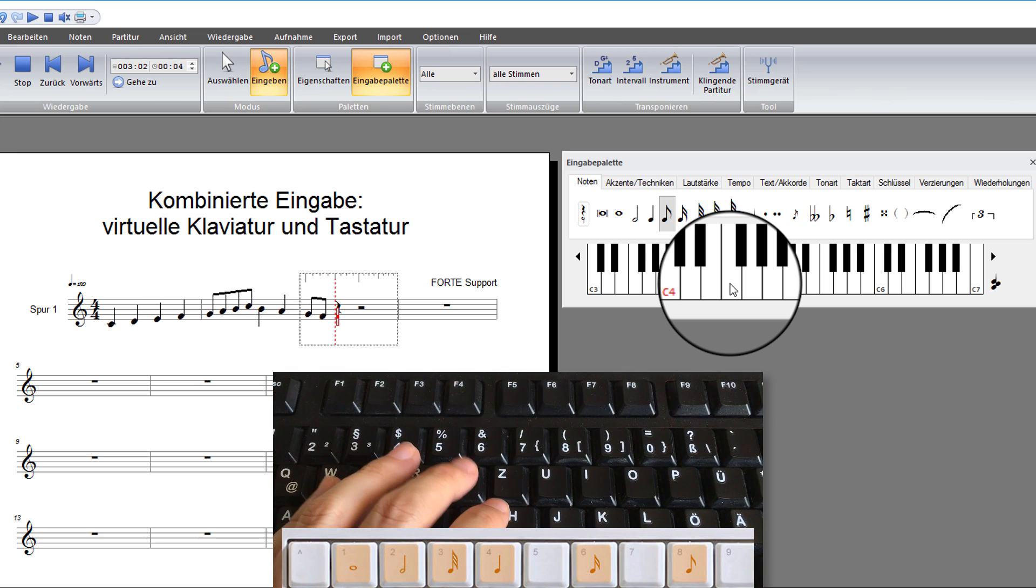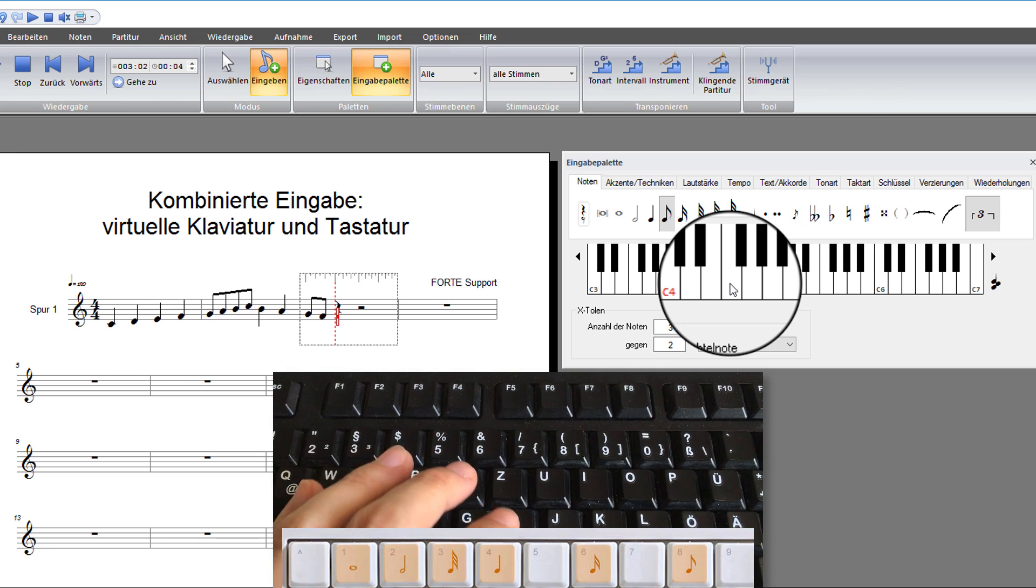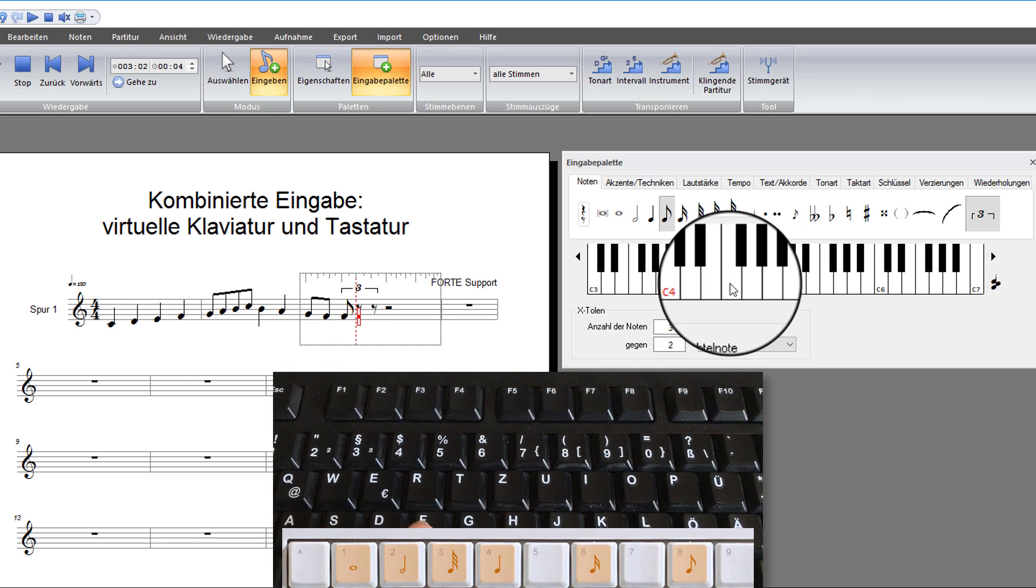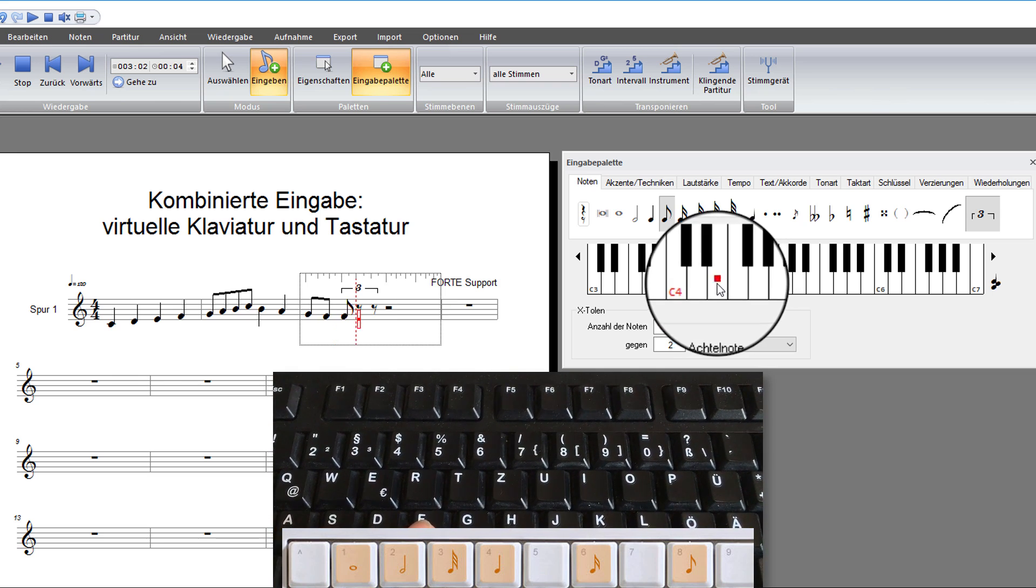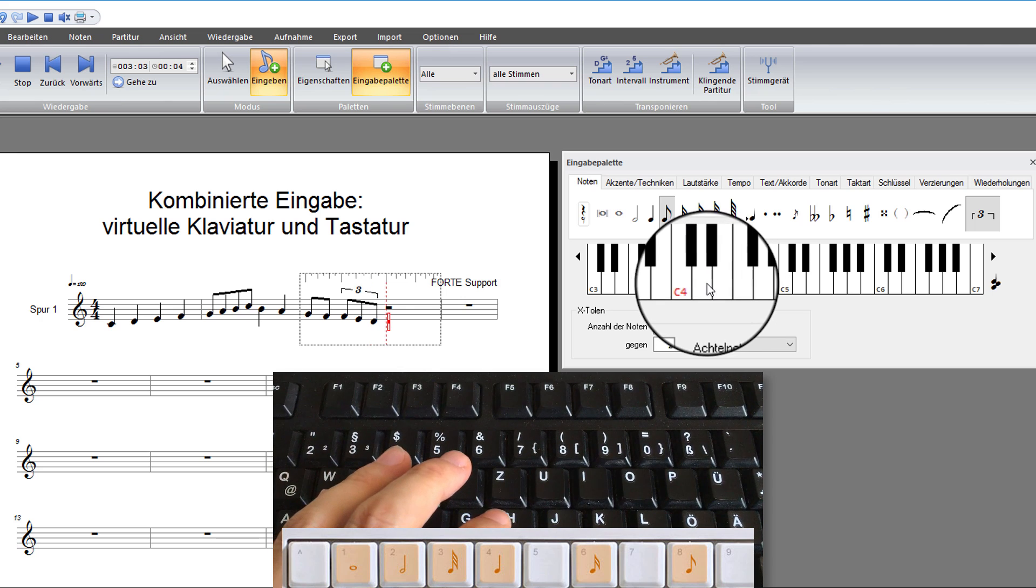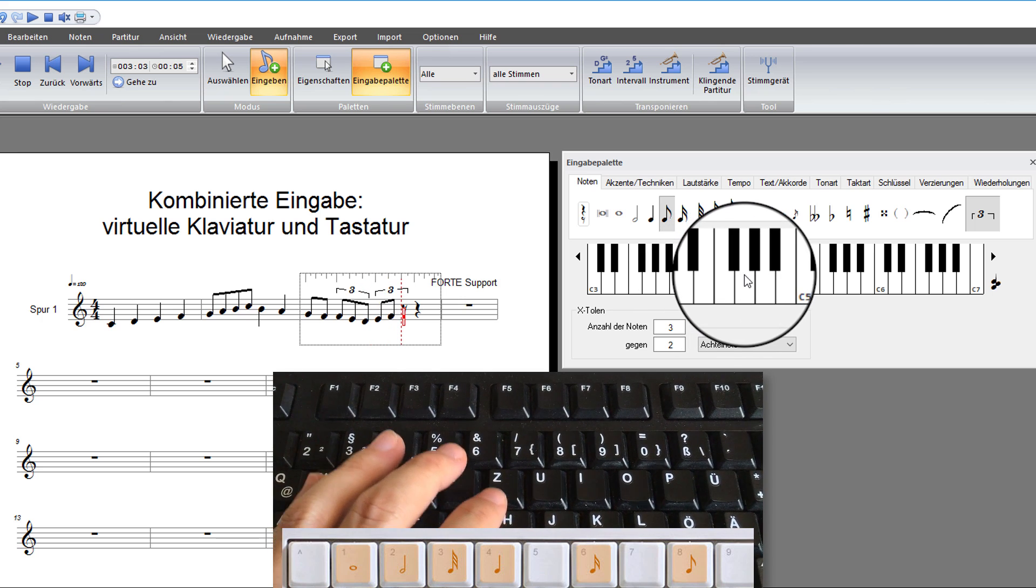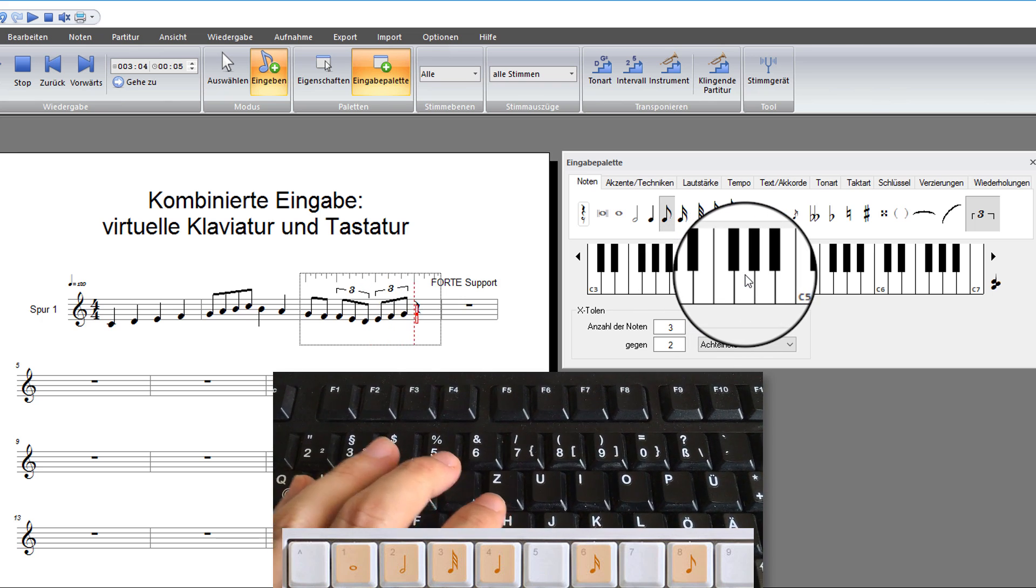You can also write triplets with this method. Select the value of the note and press the key T. The triplet mode is activated.